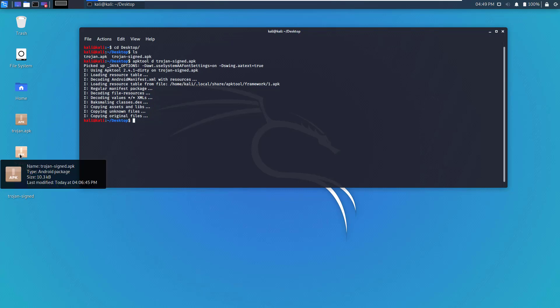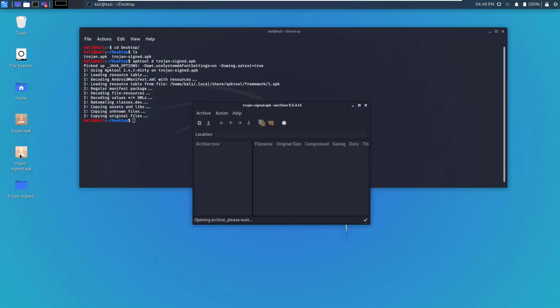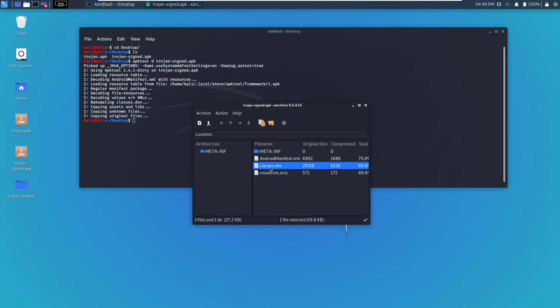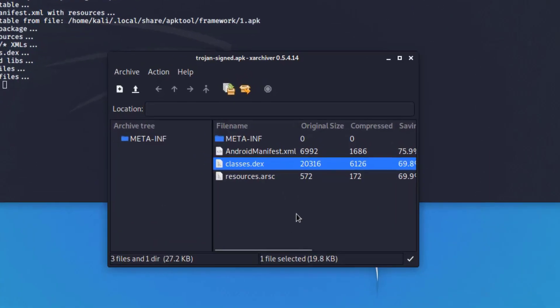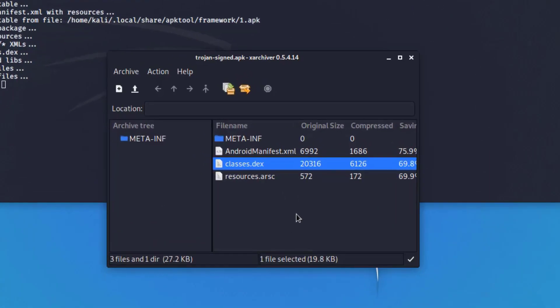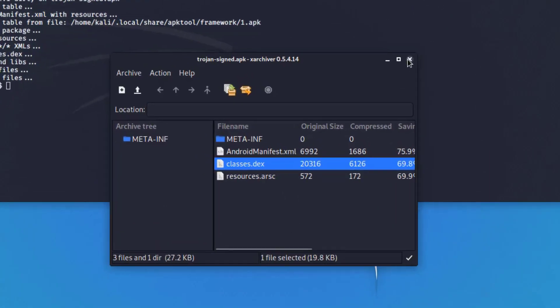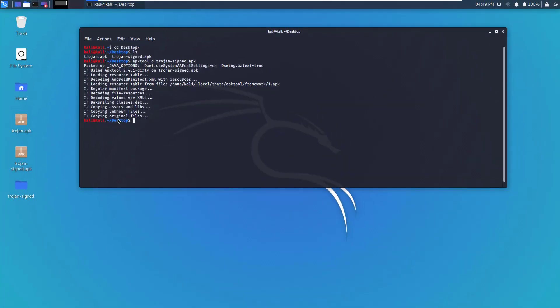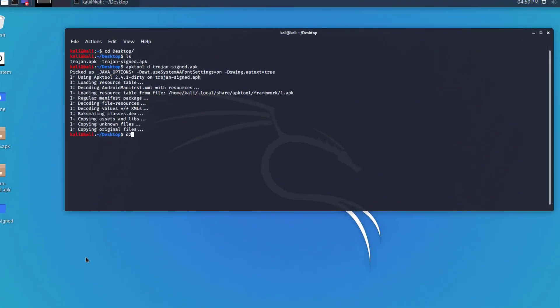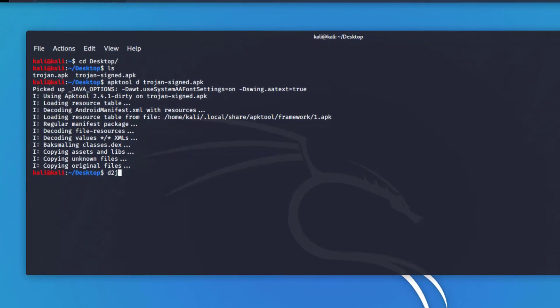Now we need to decompile the Trojan dot APK file. If you double click on that file, you'll be able to see the classes, the DX file that has all the compiled code or Java code.